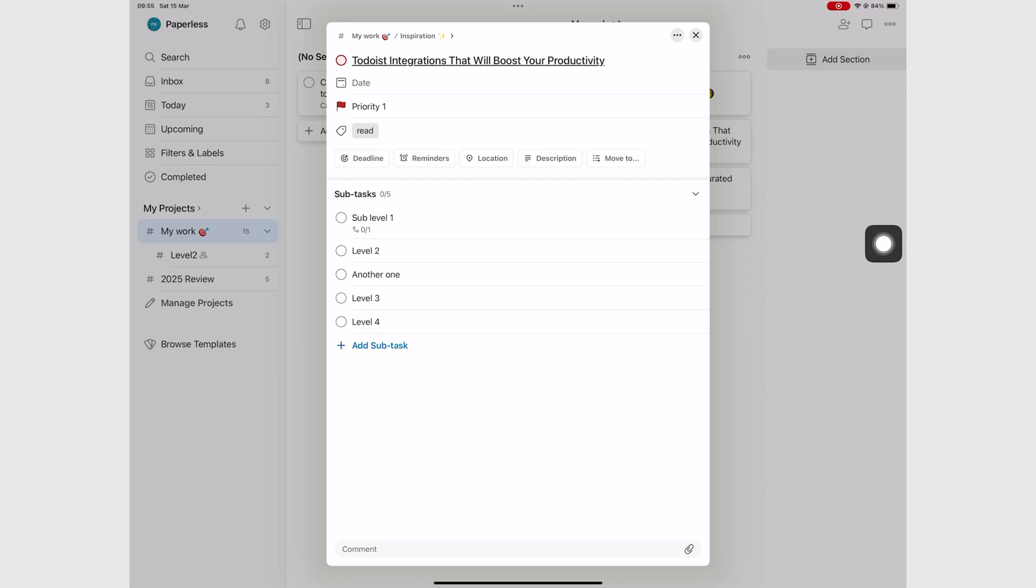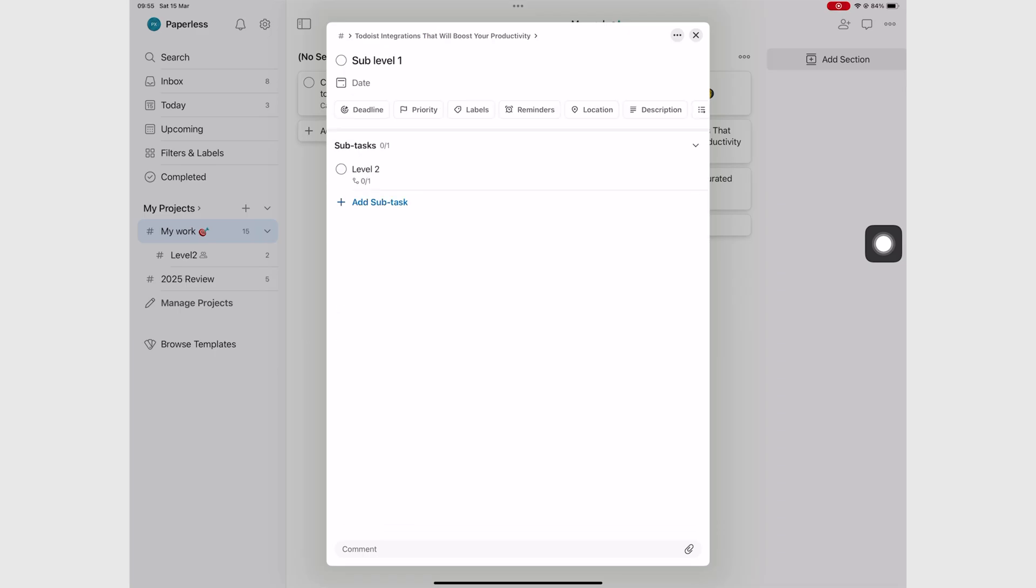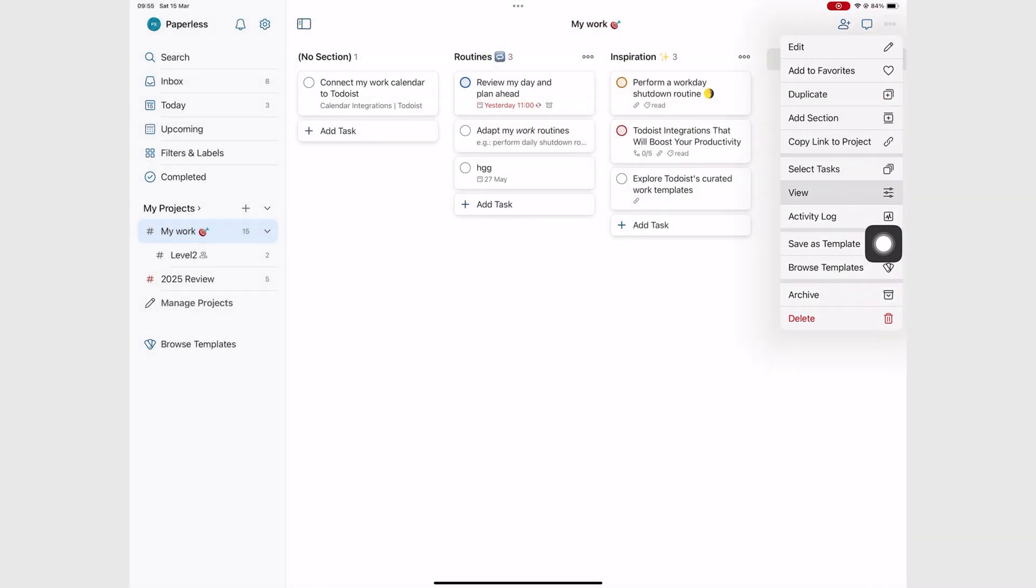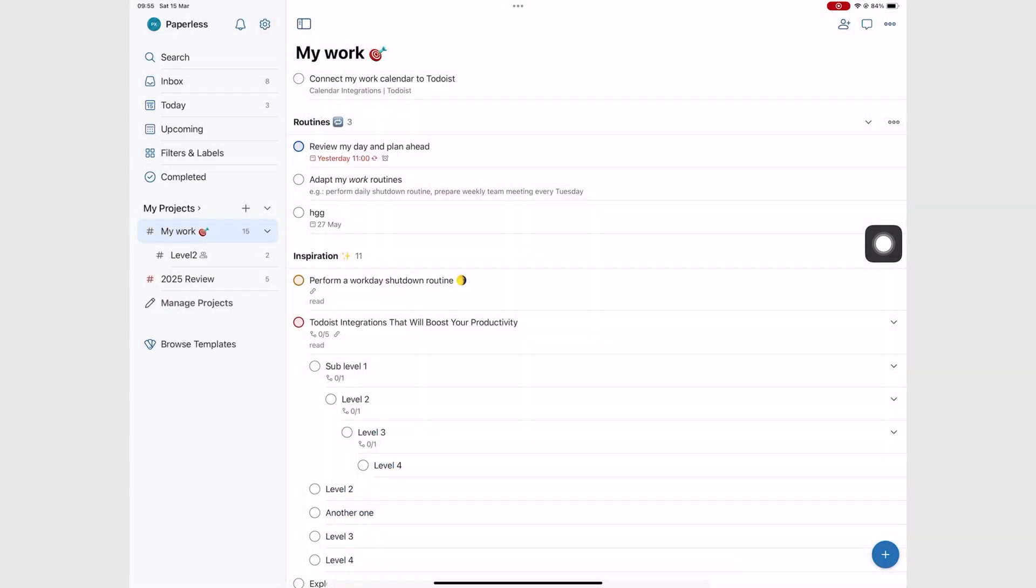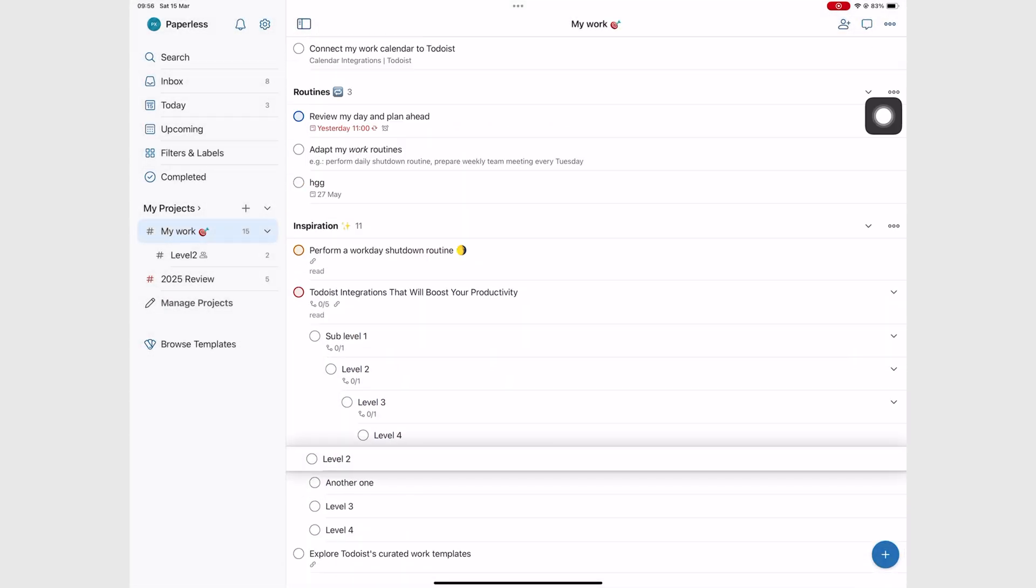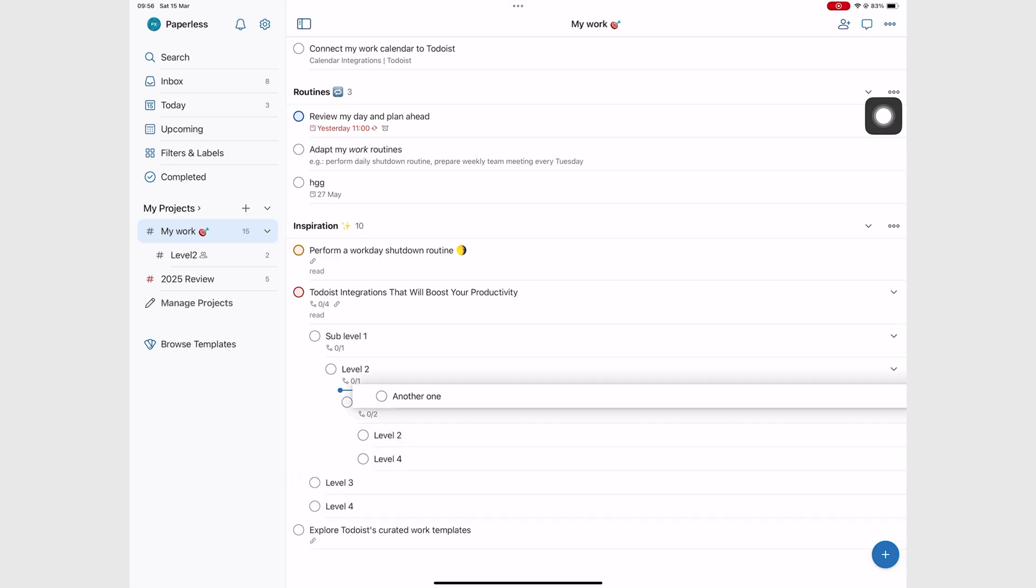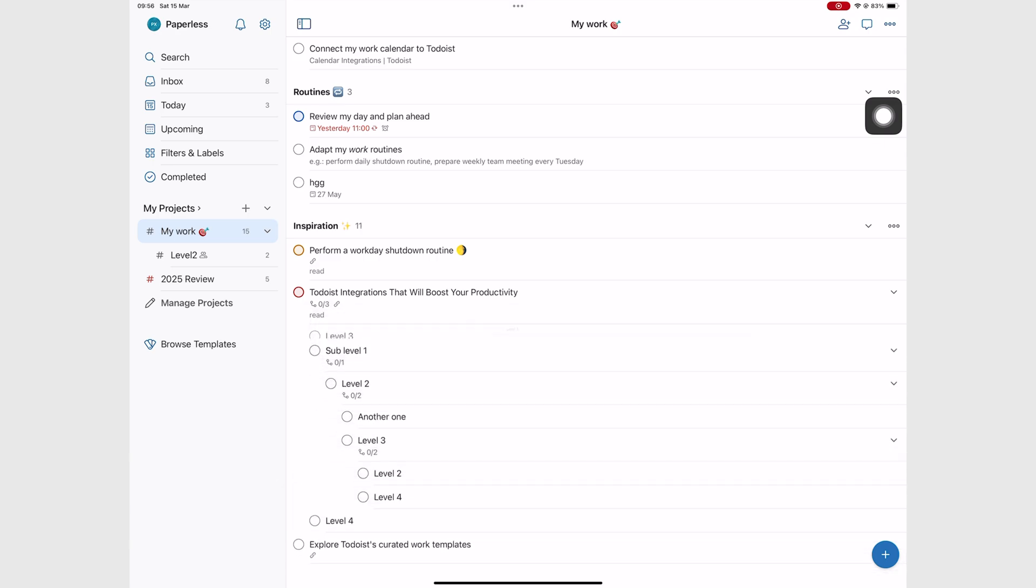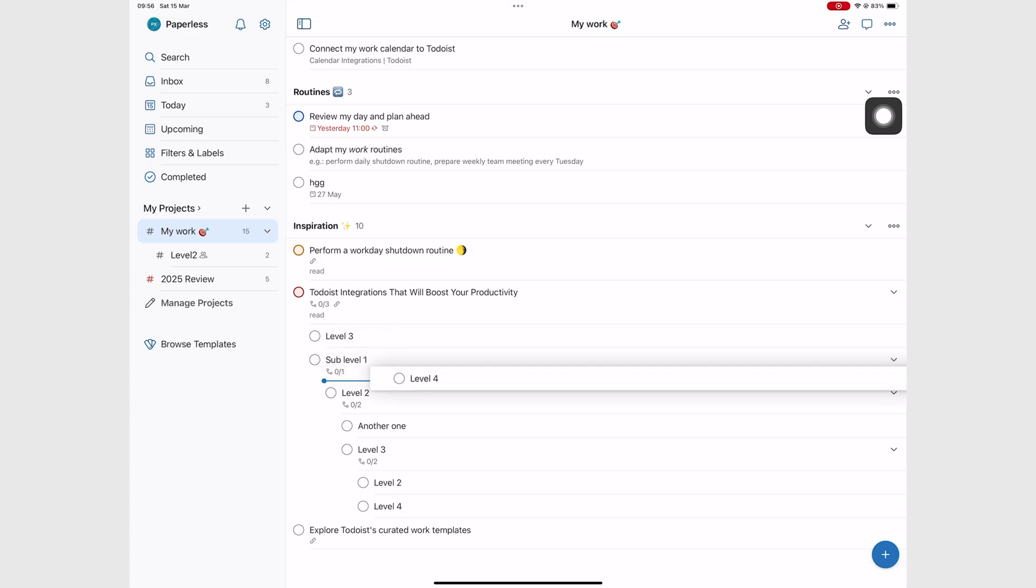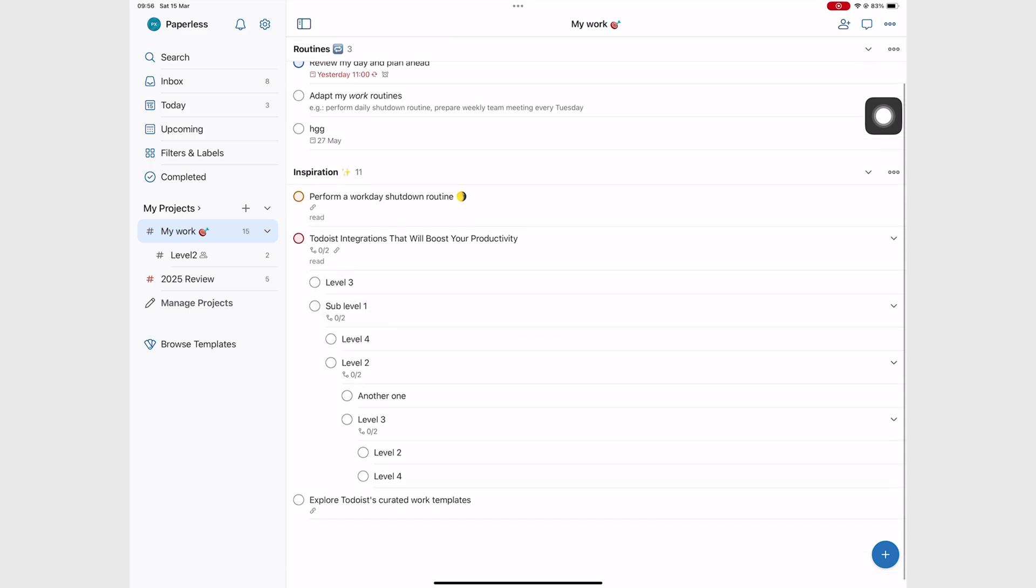Subtasks in Todoist are great because they support levels, up to four of them. What are the chances you'll need more than that? The list layout displays your subtasks the best and it also makes them easier to organize. Subtasks in Todoist are also as detailed as your main tasks, and that is always useful when you're working on complex projects or big tasks that you need to break down.